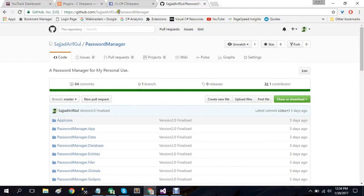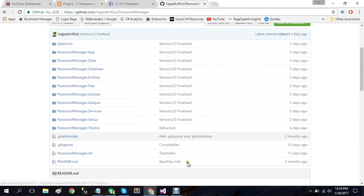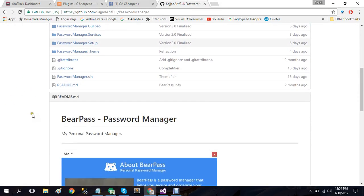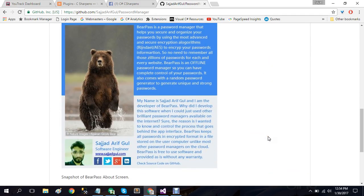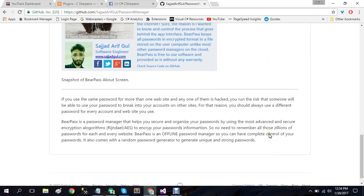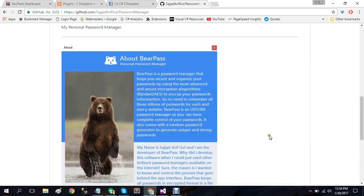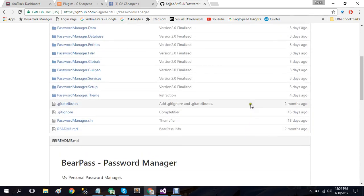So I will also be giving this link in description so you can check out this repository and see its code and implementation detail. Also if you want to install this, you can simply go to password manager dot setup.